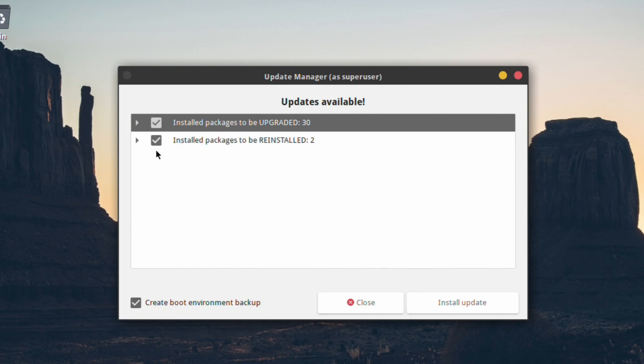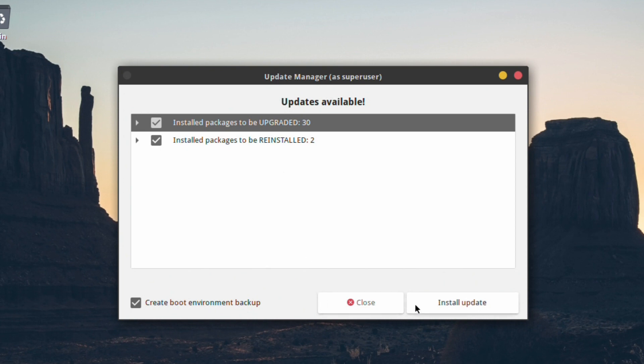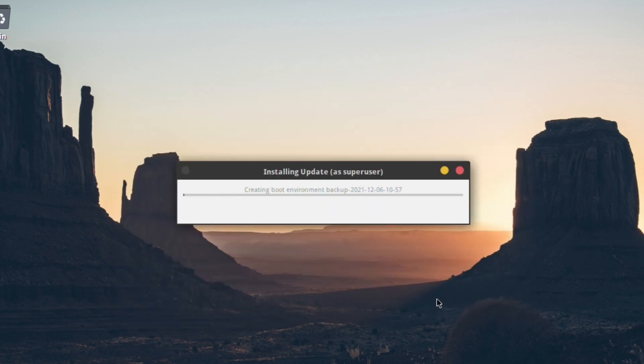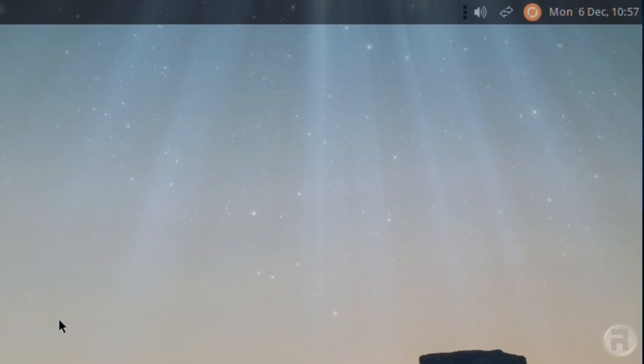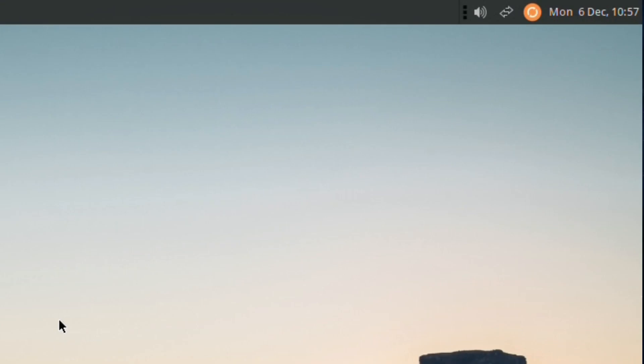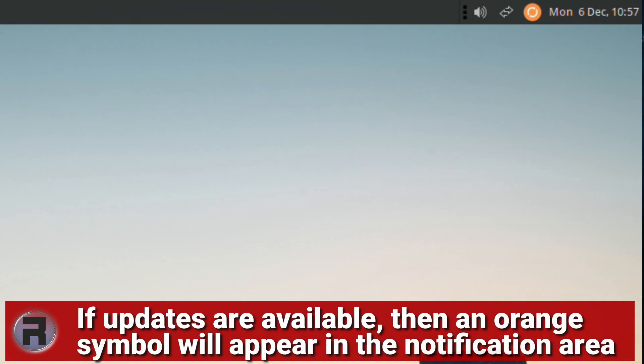Here we have a create boot environment backup option. When that's ticked, it will make a snapshot or a copy of the working environment as it is now. Then if any updates don't work properly, you can roll back to before you installed, which is really nice. That's it for updating. It really couldn't be any easier.